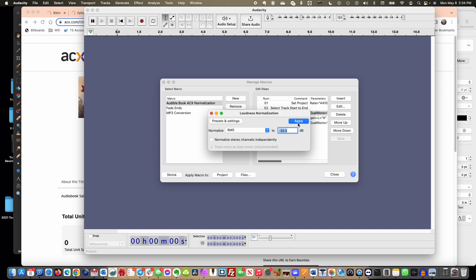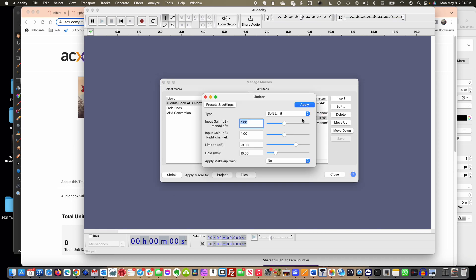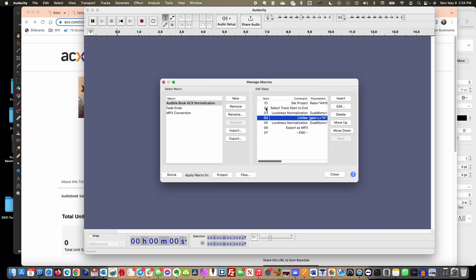So you're going to set this loudness normalization, then we're going to go in and set a limiter. What we're doing is we're actually increasing the loudness. The limiter says, but don't let anything go louder than this. I'm going to create an input gain to 4 on both channels and then I'm going to do a limit to decibels of negative 3. When I apply that or add it to this macro, it's going to go and say anything that is too loud comes back down and it kind of compresses it all.